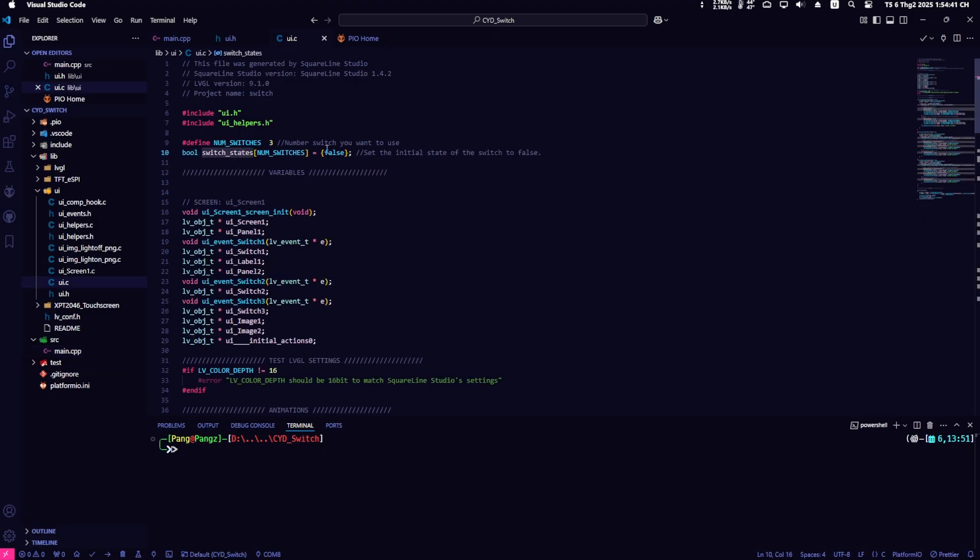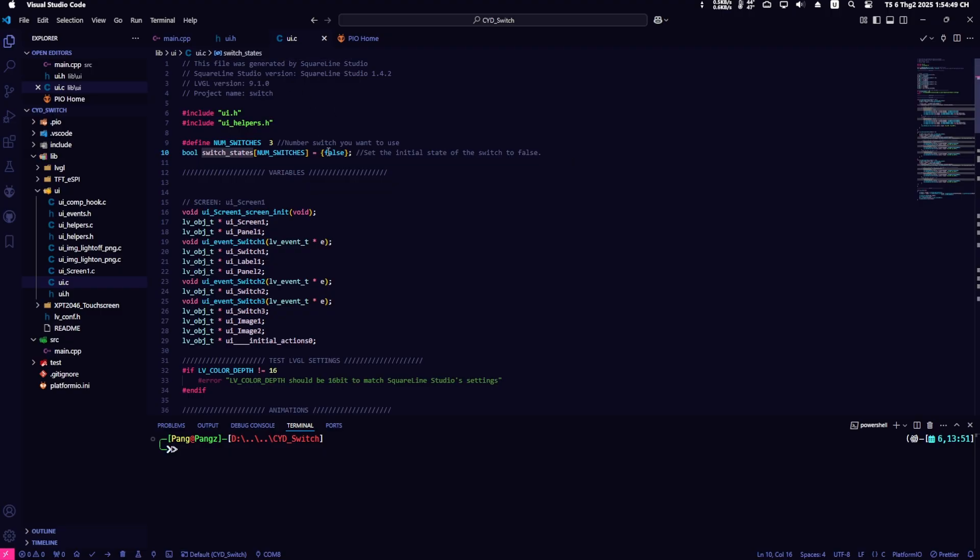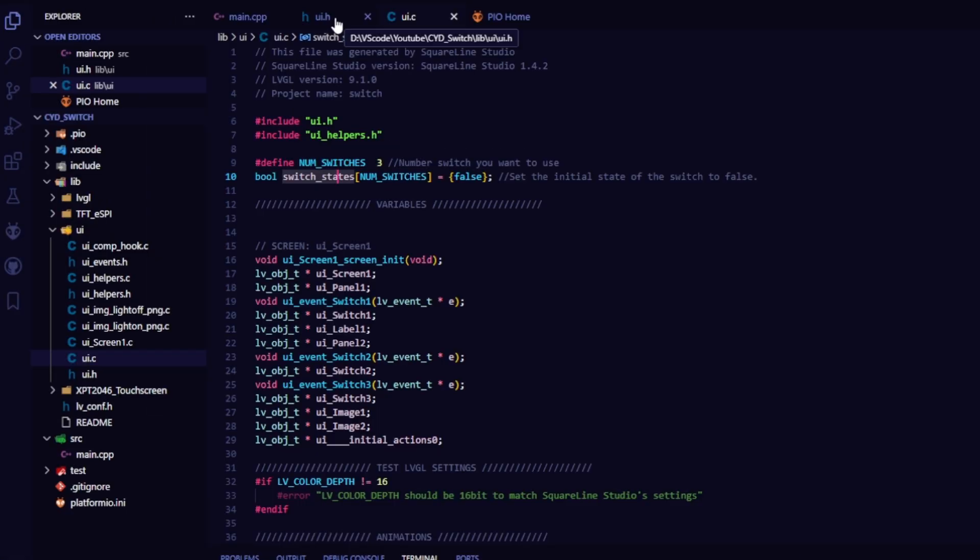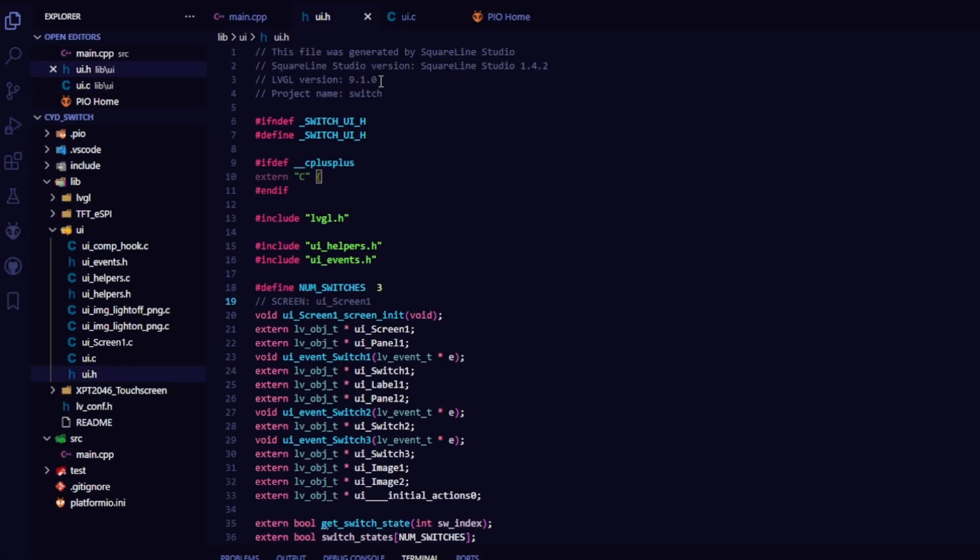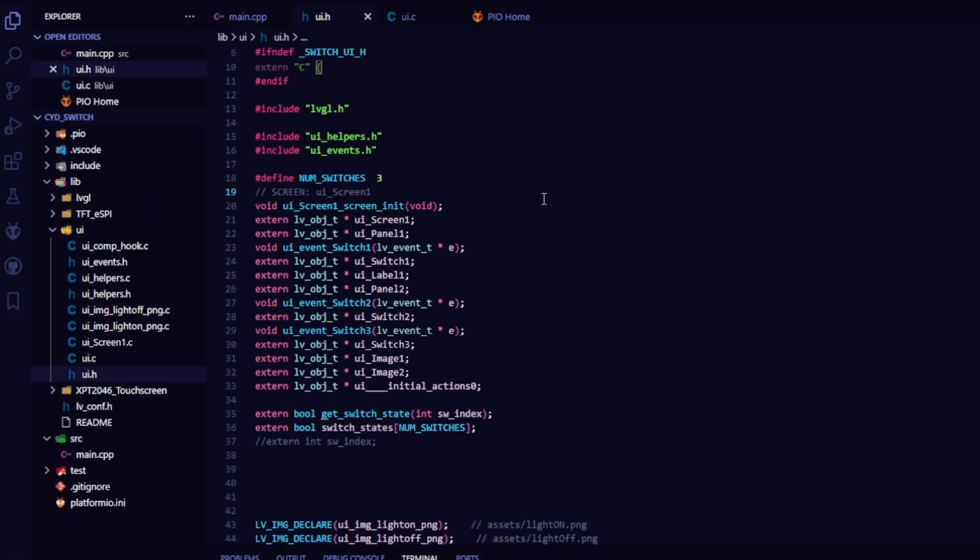Currently, these two variables are local variables. To use them in main.cpp, you need to implement them as global variables. In the UI.h file, I will add define num switches and use extern for the switch states array.